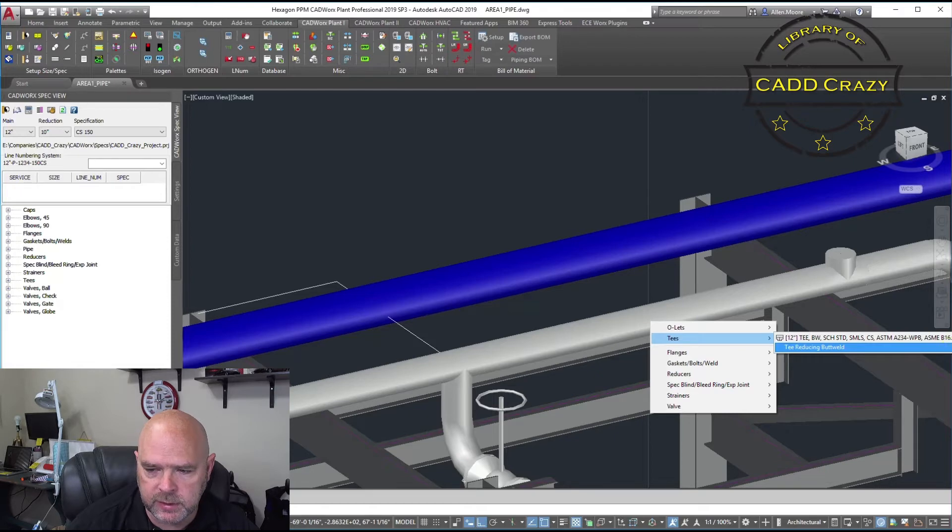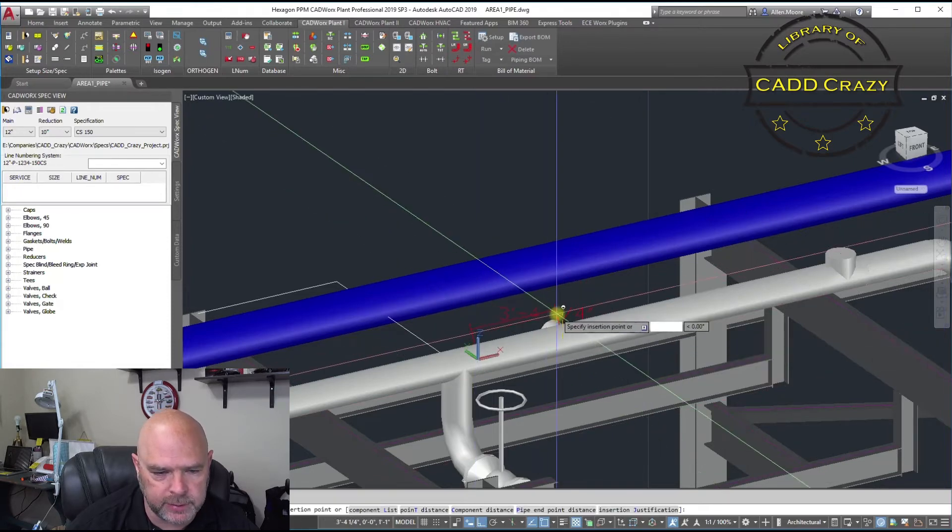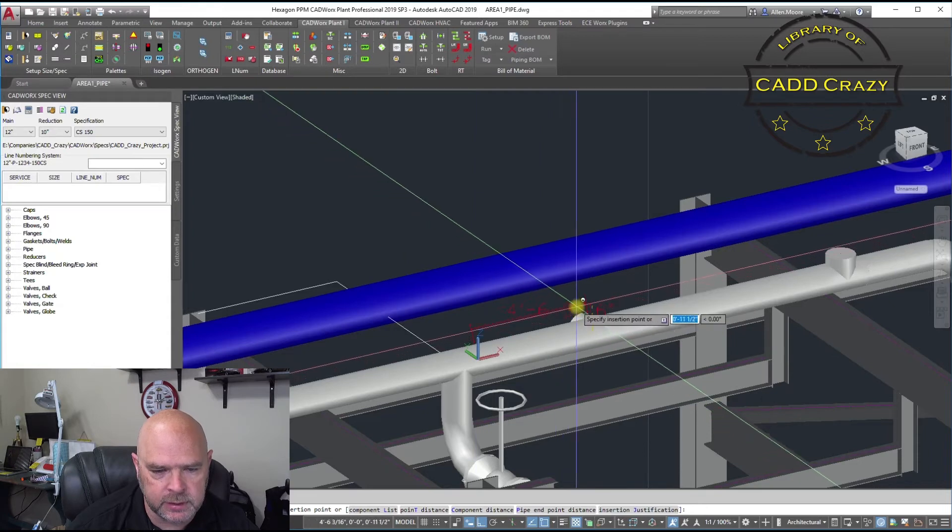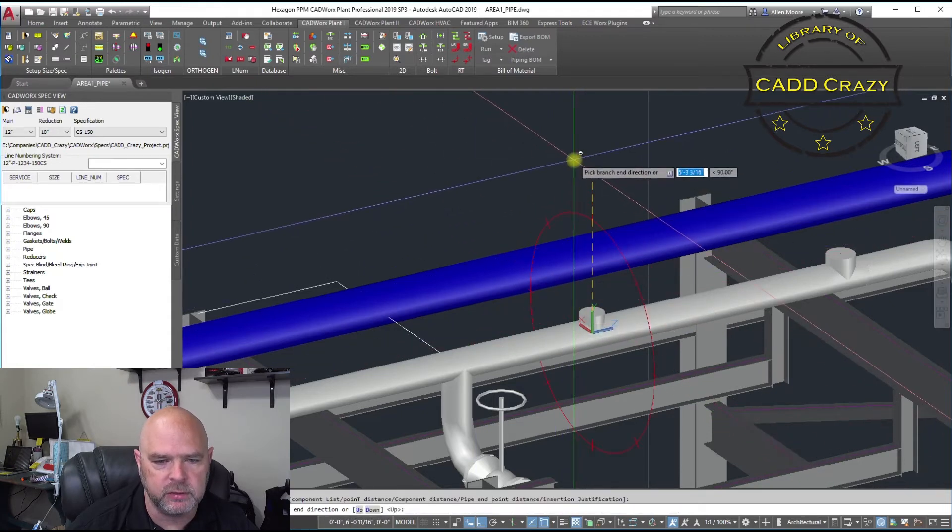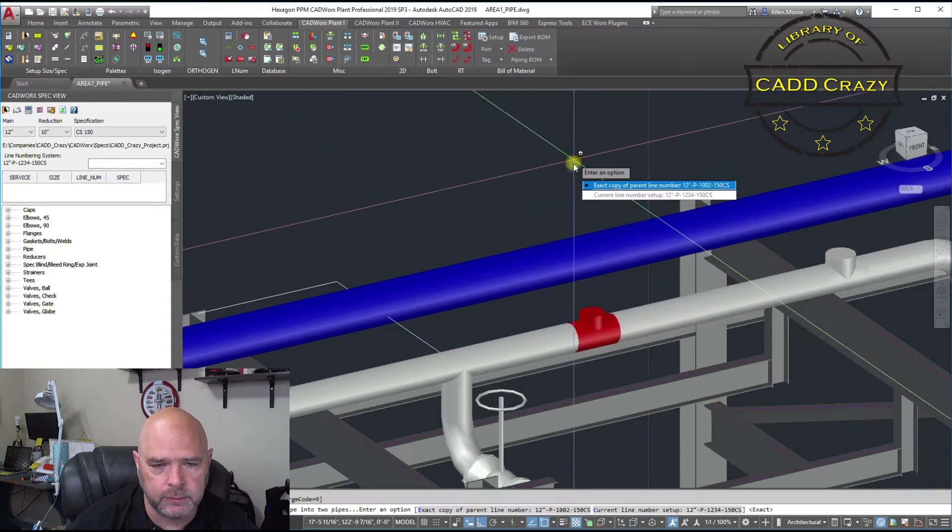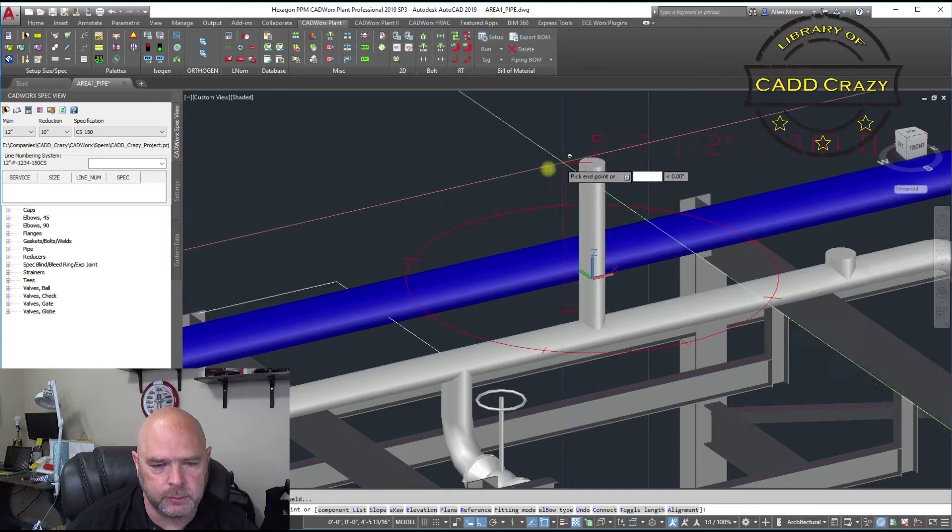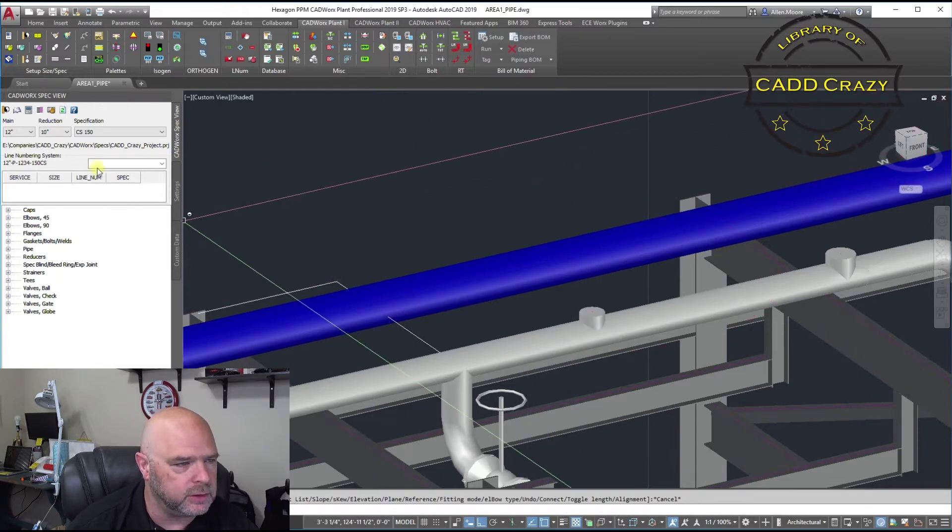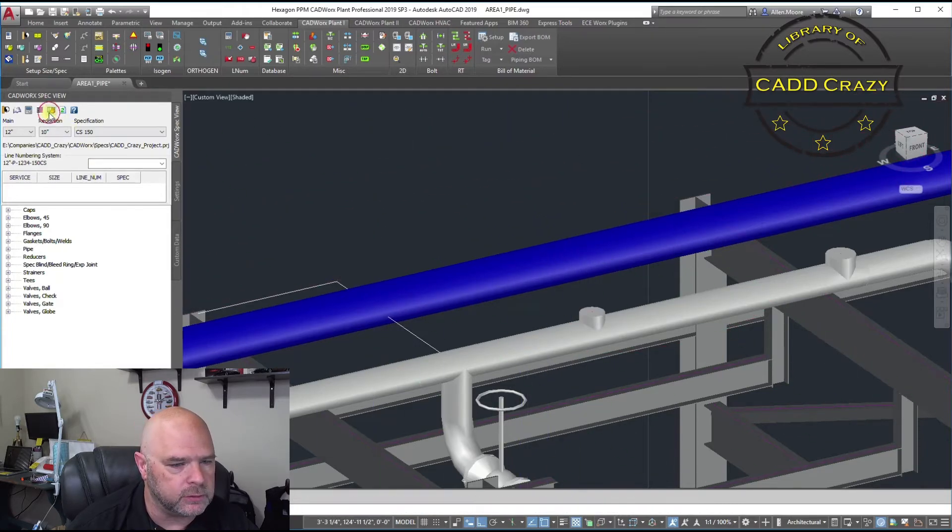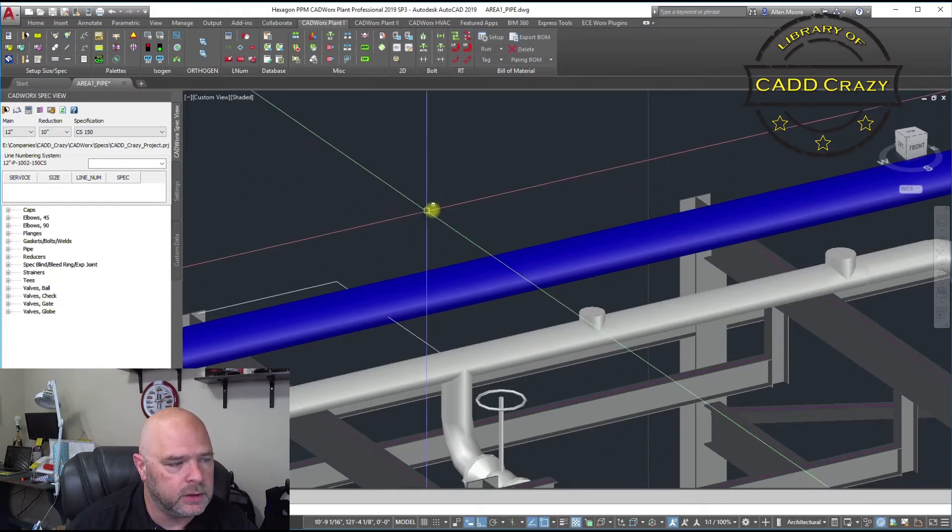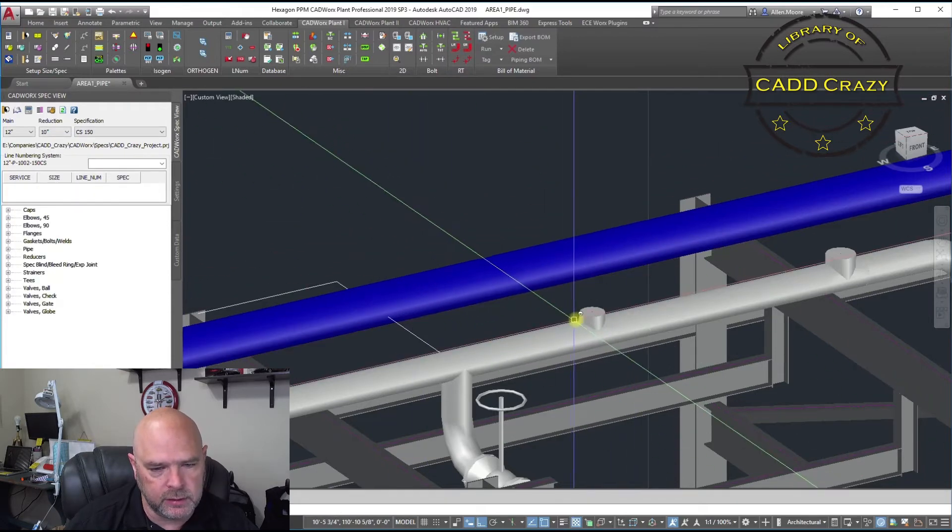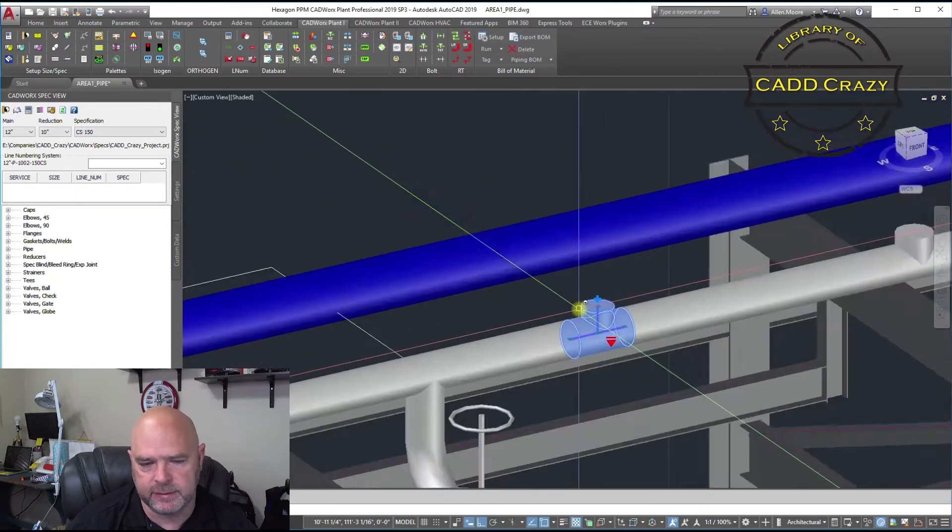Now, you can see right here it says 12 by 10. So we're going to choose a 12 by 10. I'm just going to put this out here in space. And we're going to come up. Yes, parent number. Let's go ahead and change that real quick so we don't get that error again. And so now we've got a 12 by 10.